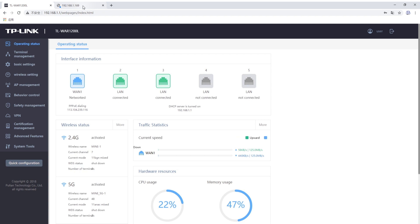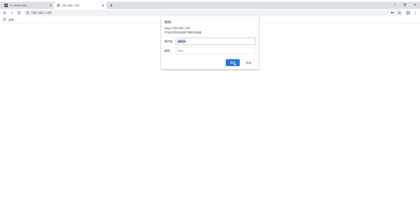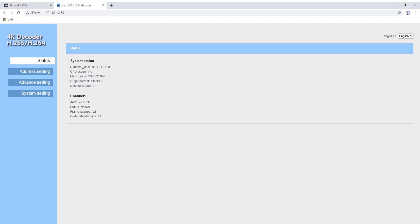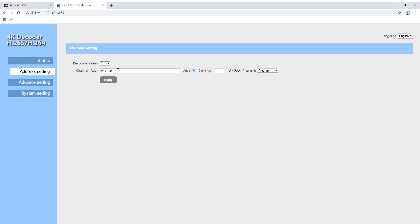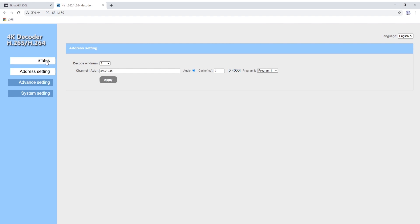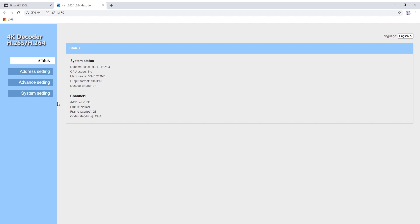Now enter the decoder web interface. The IP is this one — log in. Go to Address Settings. The decoder URL address is this one, and the port is 1935. Click Apply. Set up success. You can see the data is normal, which means you have successfully streamed to the decoder.